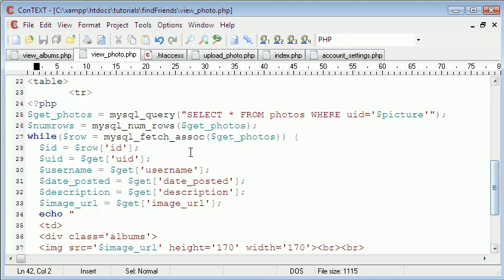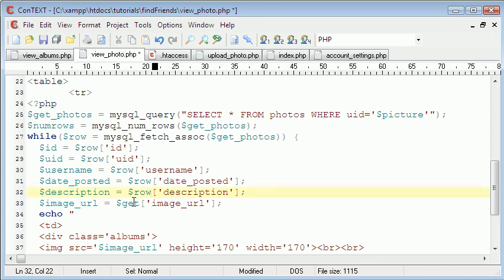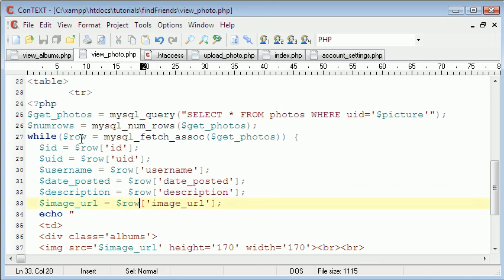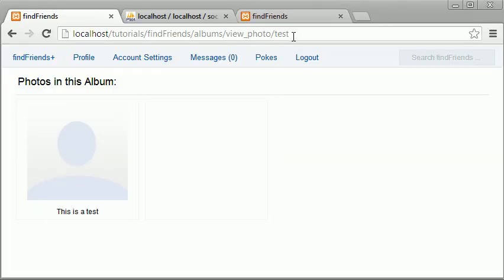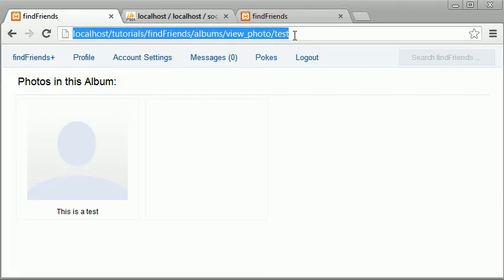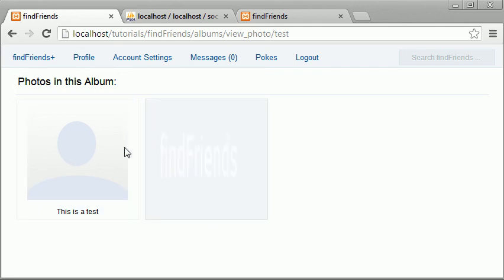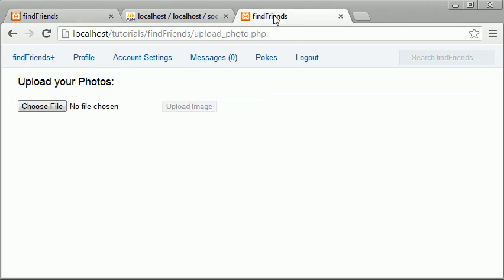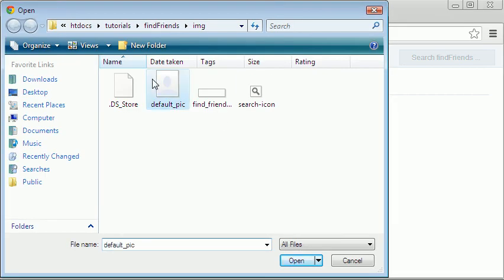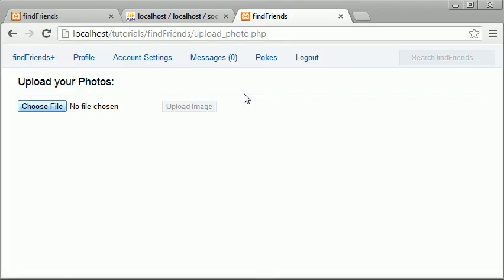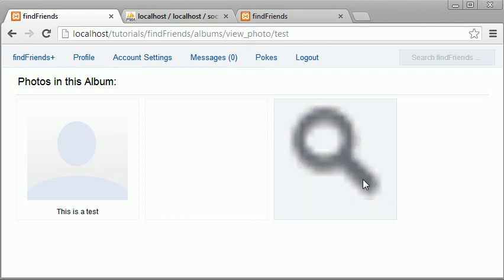And before we see the result of this we also need to change these, we also need to change these from get to row. Because I don't know. I stupidly use row up here and then get for all of those. So and now we just refresh. And here it is. We have our two images in the album. And you can see here we can as many images as we want. And then they all show up in the album.